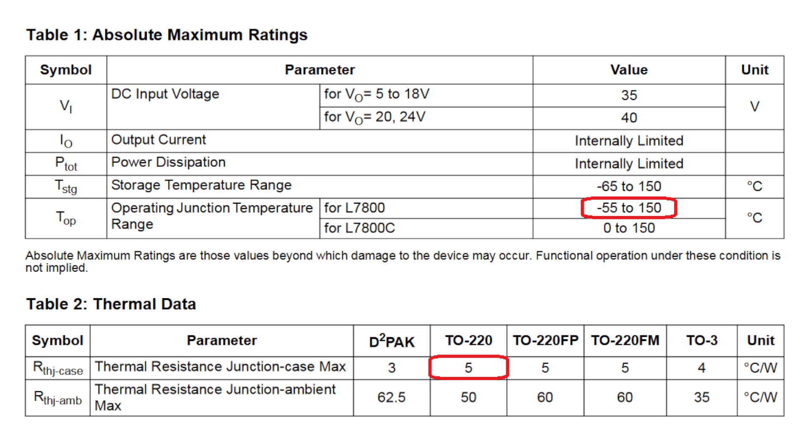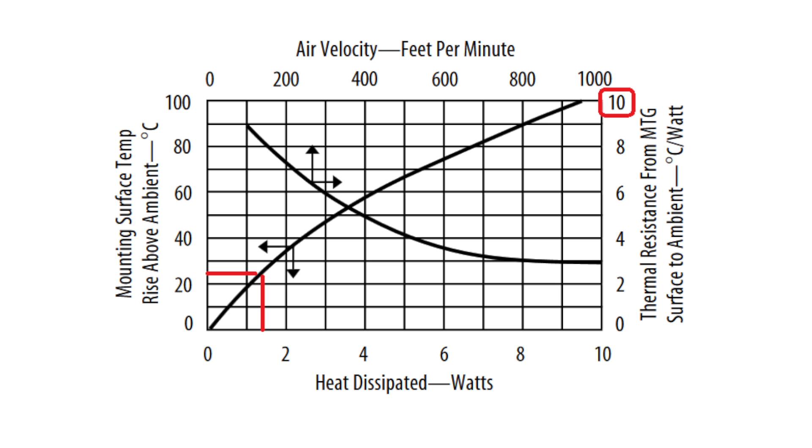Alternately, if we use the junction to case resistance of 5 degrees C per watt, and then add a heat sink with a surface to ambient resistance of 10 degrees C per watt, we would expect 1.4 watts times 15 degrees C per watt plus 25 degrees ambient for 46 degrees C.